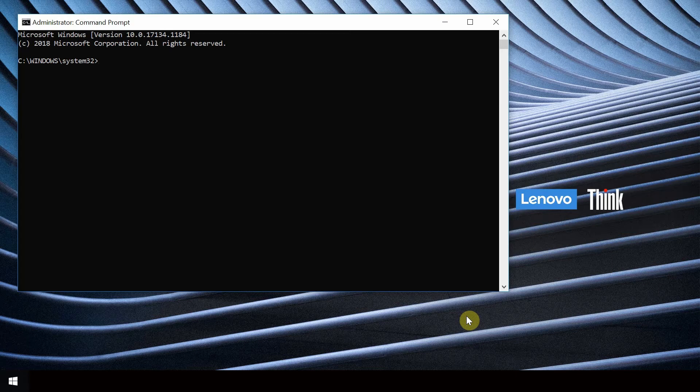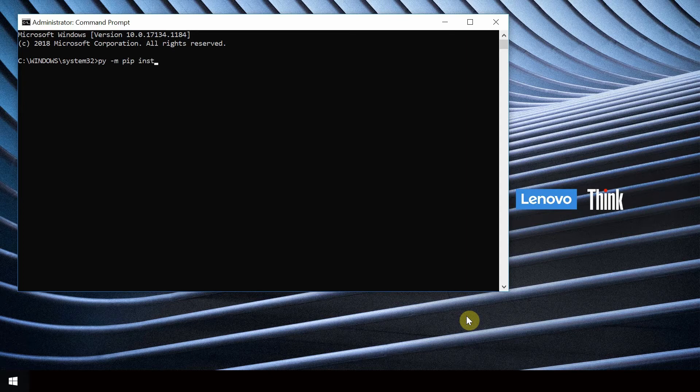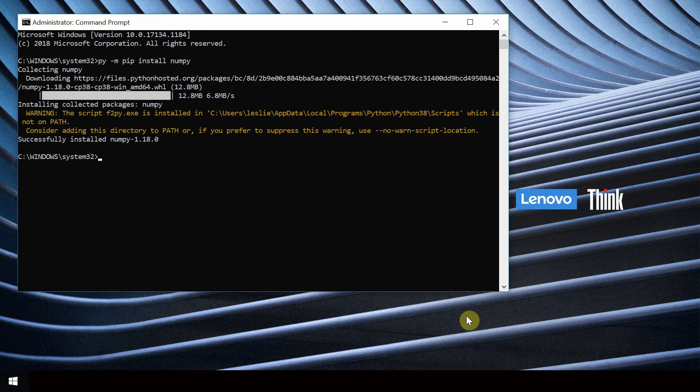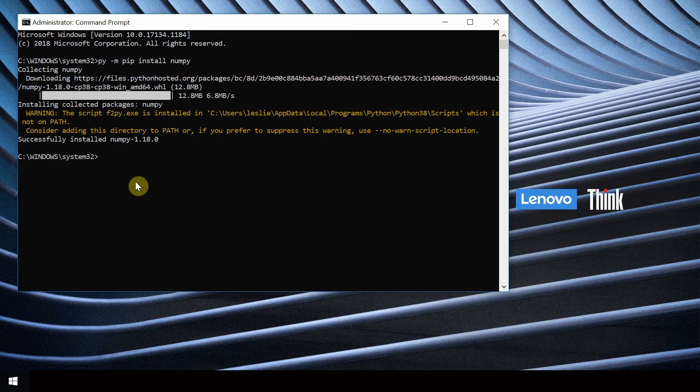For numpy type py-m pip install numpy. Installation is complete when the greater than symbol reappears.